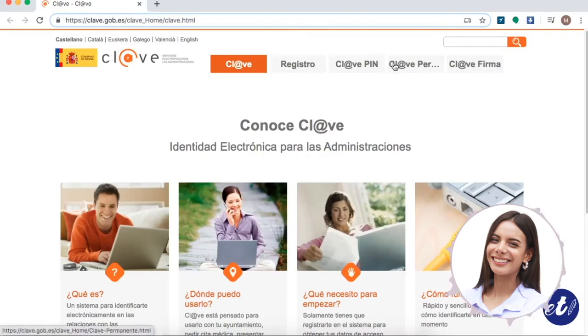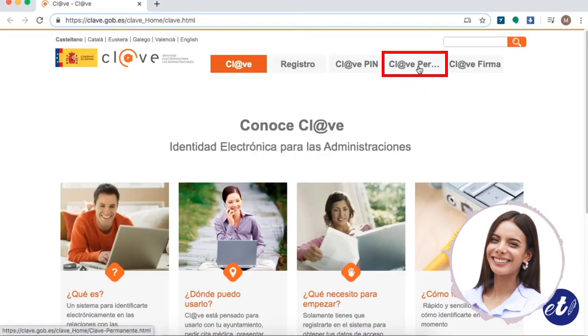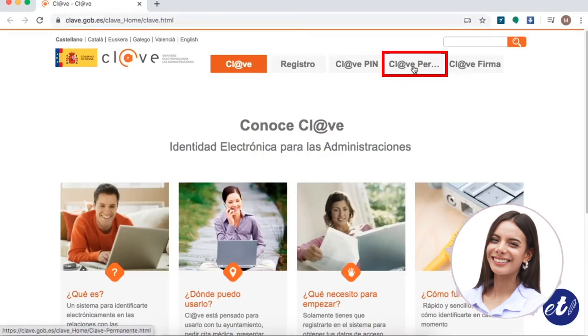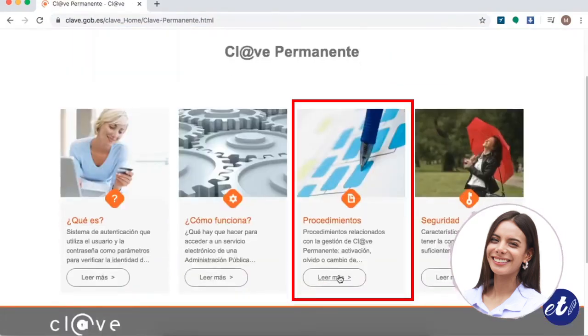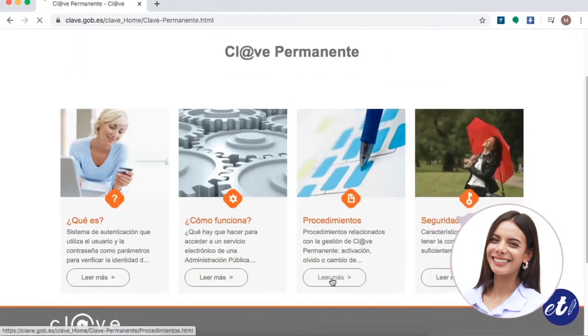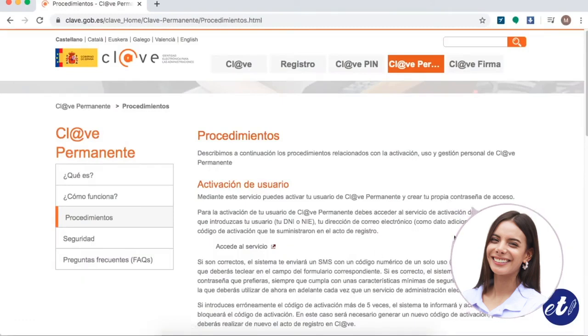Once we are on the webpage, we are going to go to the link that says Clave Permanente, or permanent key, and we are going to go to Procedures and then Read More.